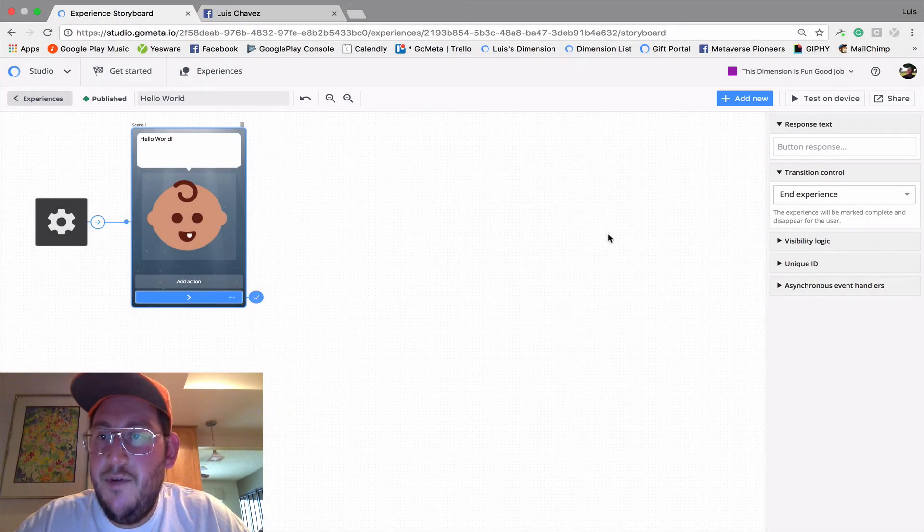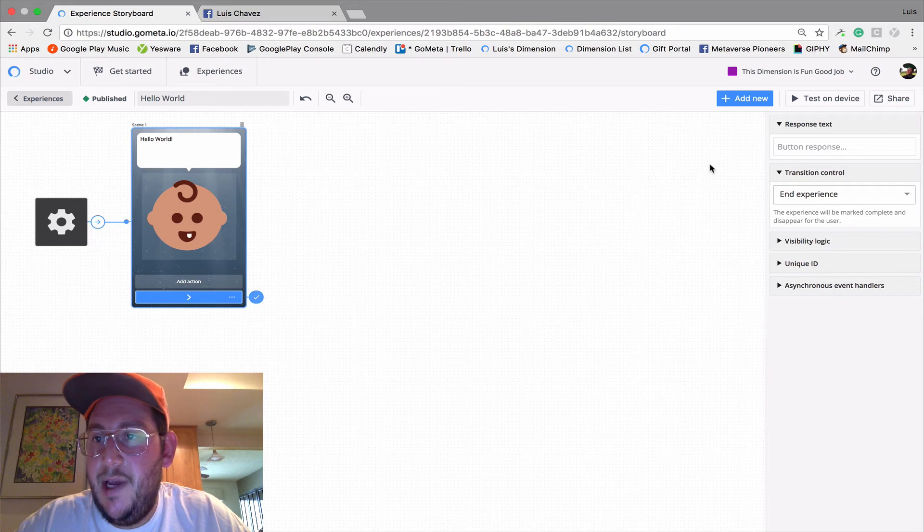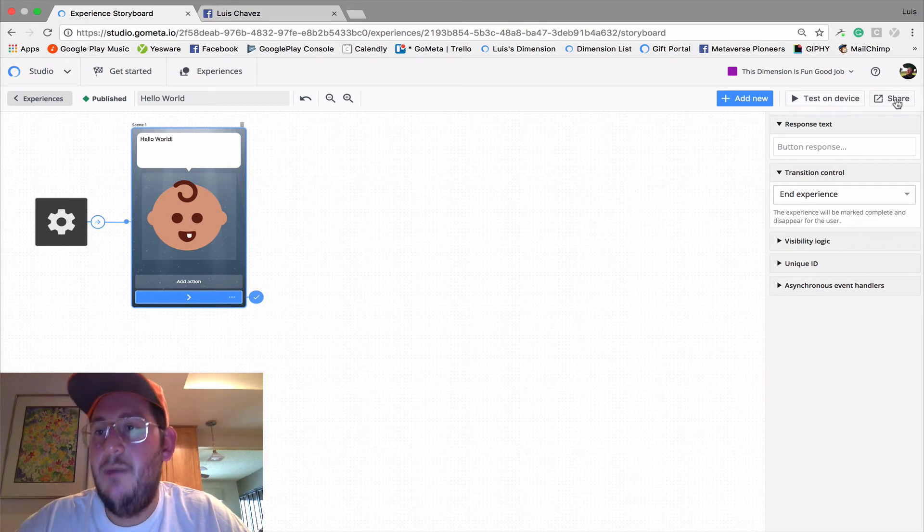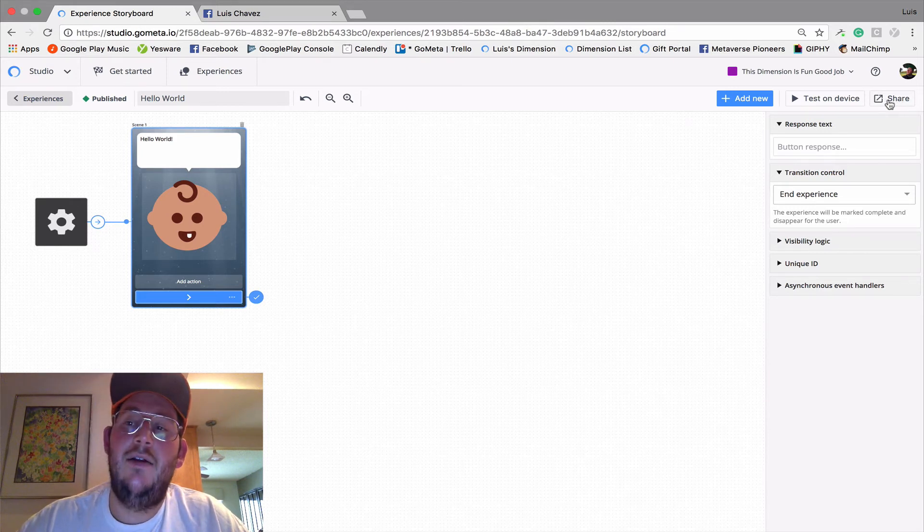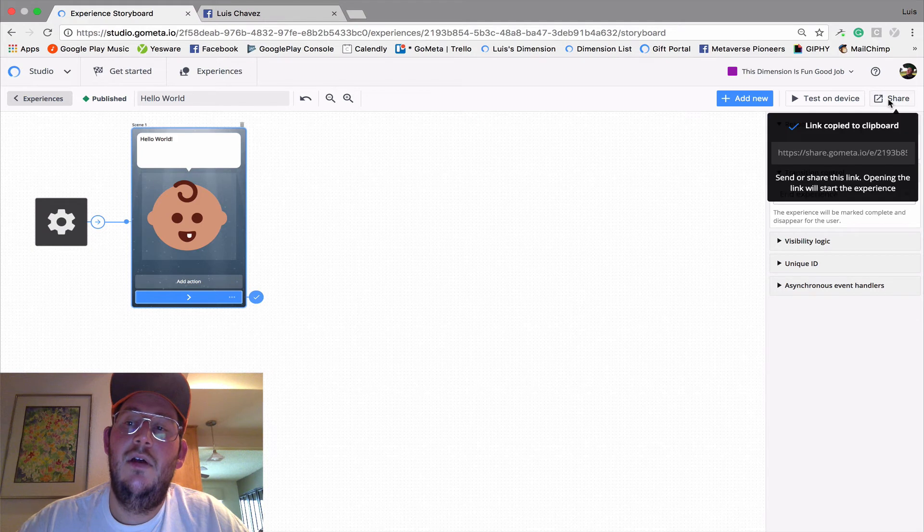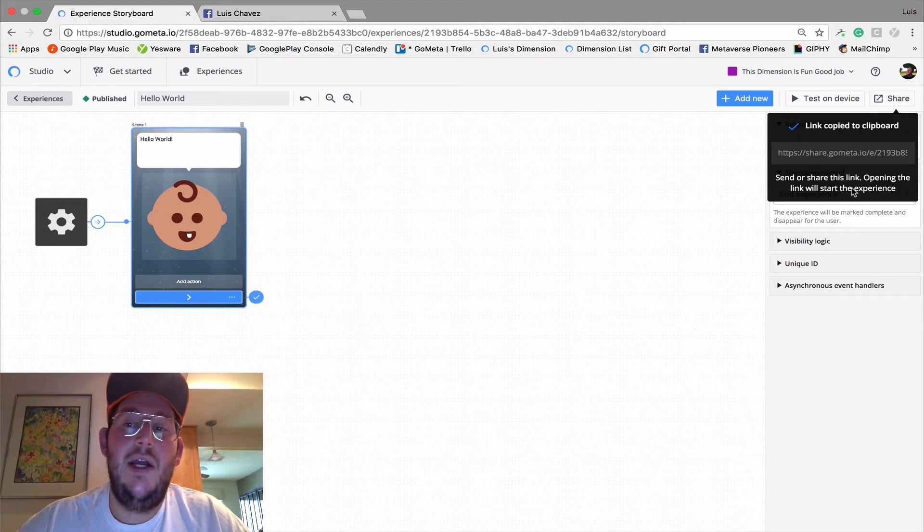So let's go ahead and share from our desktop. And to do that, we're just going to click this share button at the top right hand corner. And the link is already copied to the clipboard.